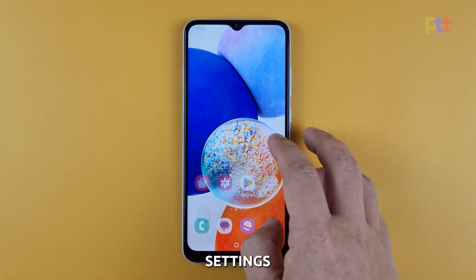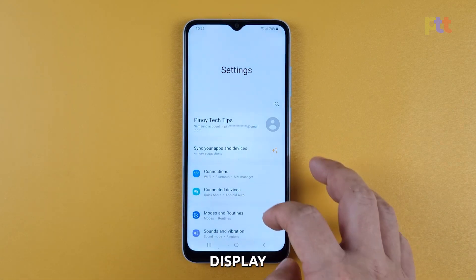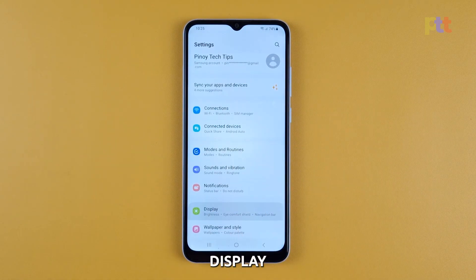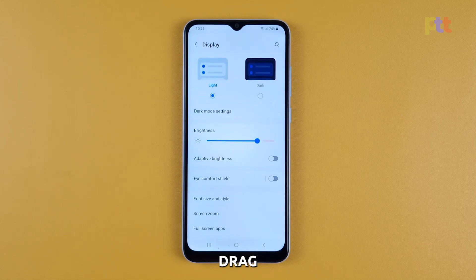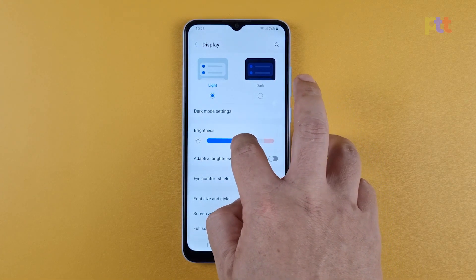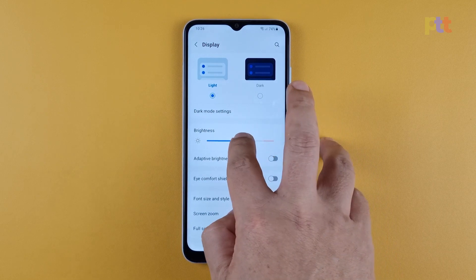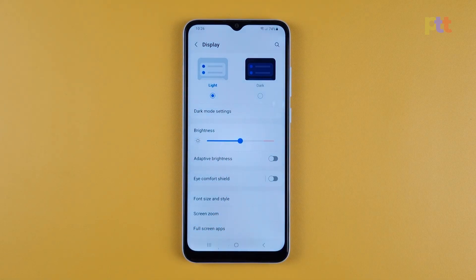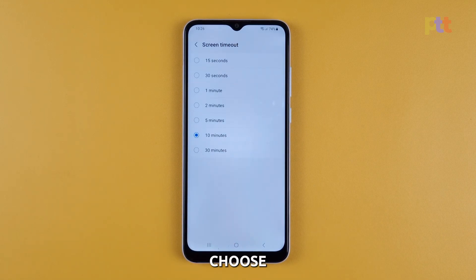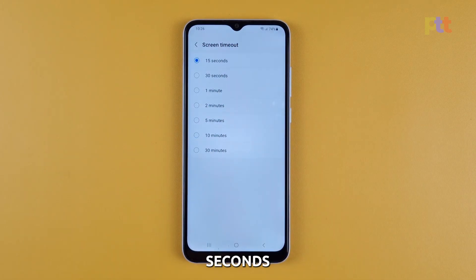Launch Settings and tap Display. Drag the slider to a comfortable level. Then scroll down a bit and tap Screen Timeout. Now choose between either 15 seconds or 30 seconds.